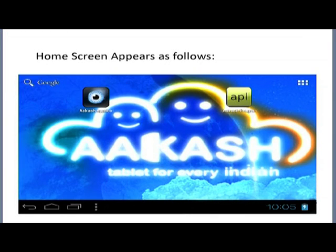Once you come to this screen, you should insert an external SD card in which the clicker application has been copied. Typically from a laptop or desktop, you will download the clicker application from the Moodle. That file should be copied into one of your directories, and then copied onto an SD card. You can connect an SD card to a desktop or laptop using conventional cables and attachments. Once you get the file copied onto the SD card, you have to insert this SD card inside the tablet.